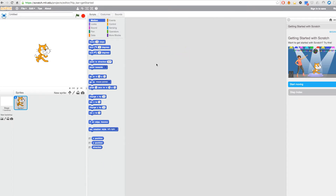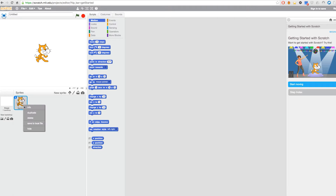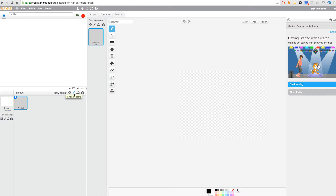You don't need to understand everything right now — you can just copy what I'm going to do. I'm going to right-click here and delete this character, because we want to create our own character. So we're going to choose to paint a new sprite or a new character here.